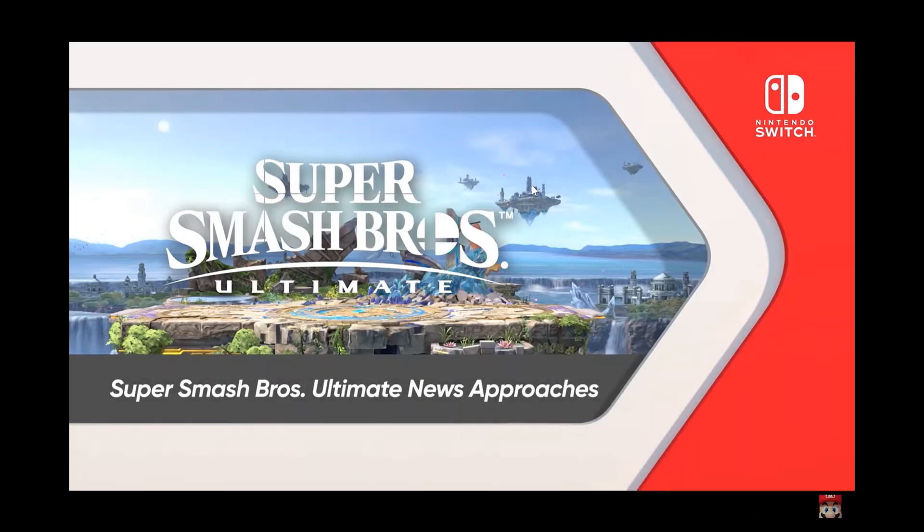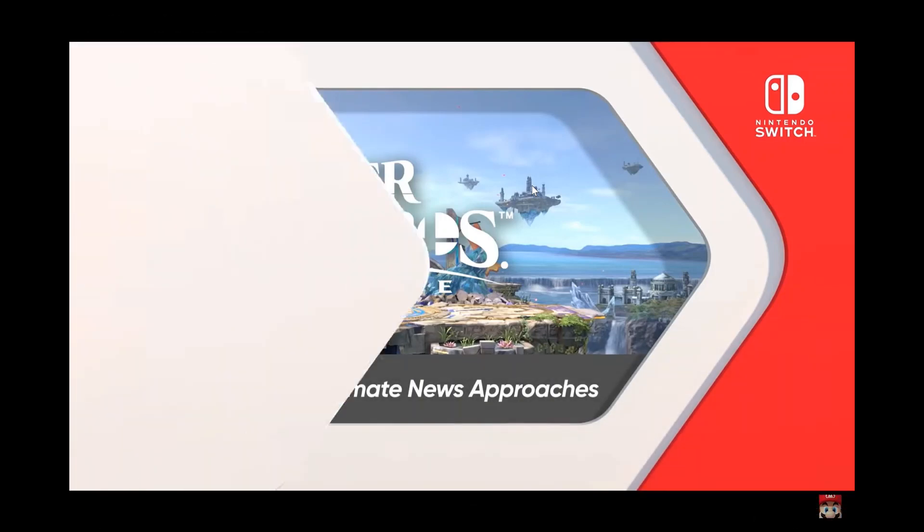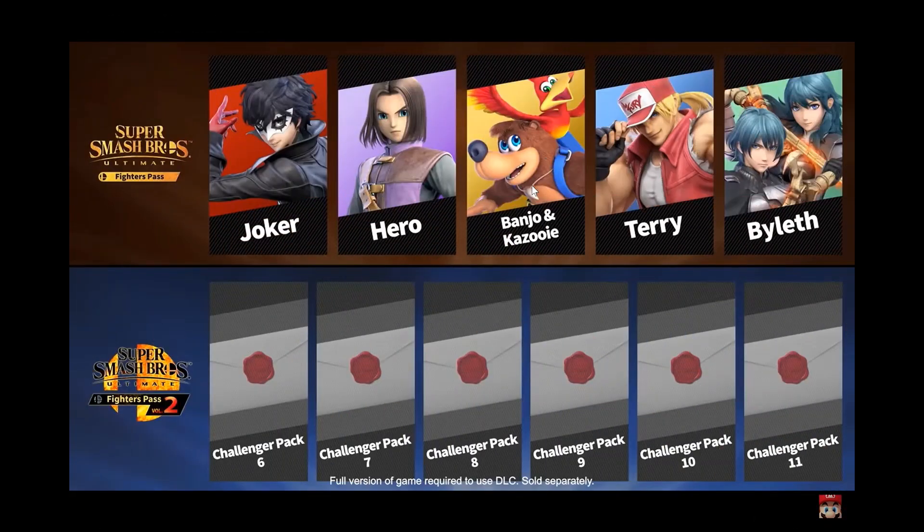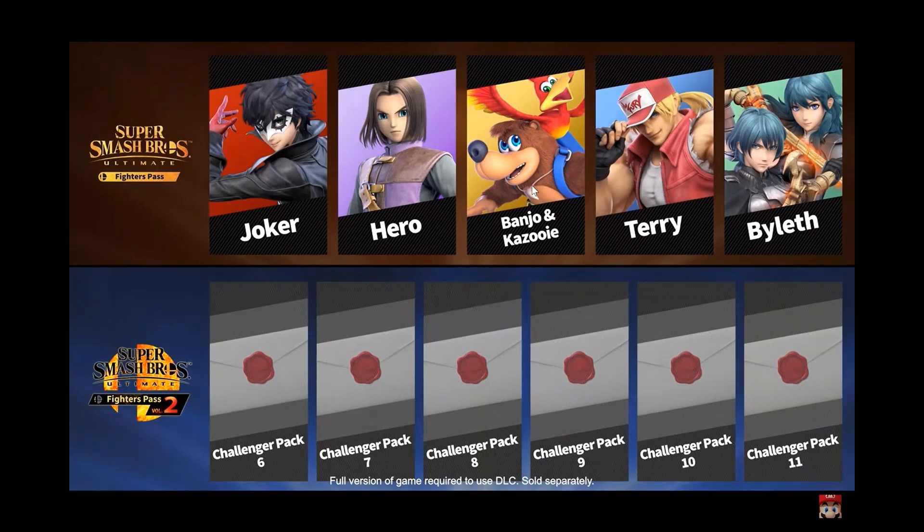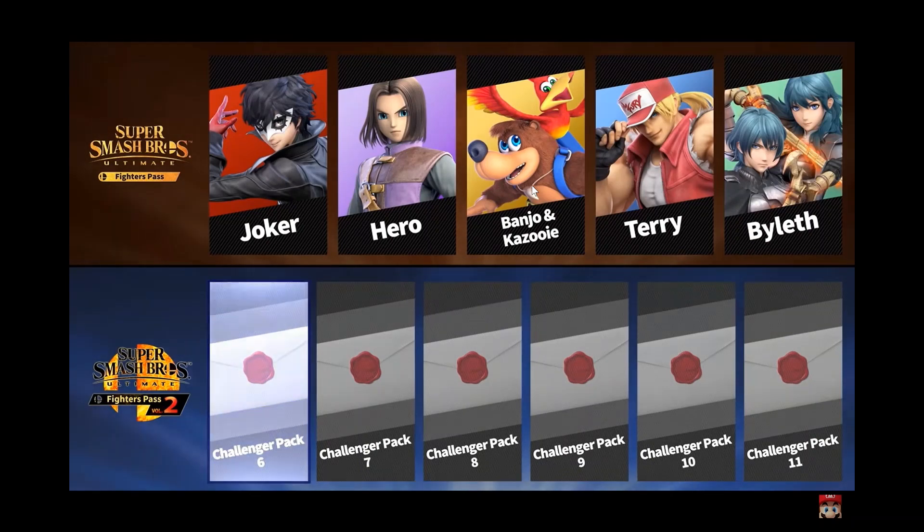Super Smash Bros. Ultimate news approaches! The fighter included in Wave 6 of the paid Super Smash Bros. Ultimate DLC will be...